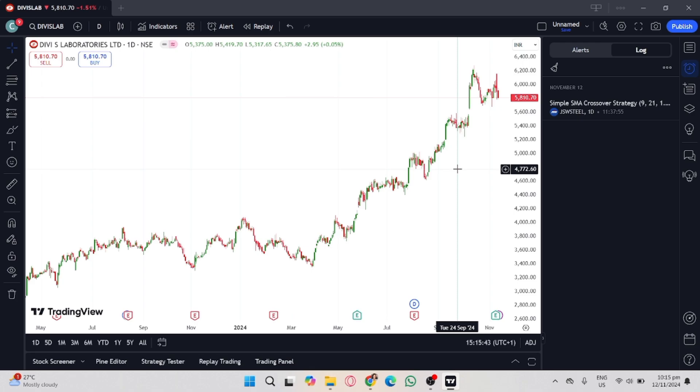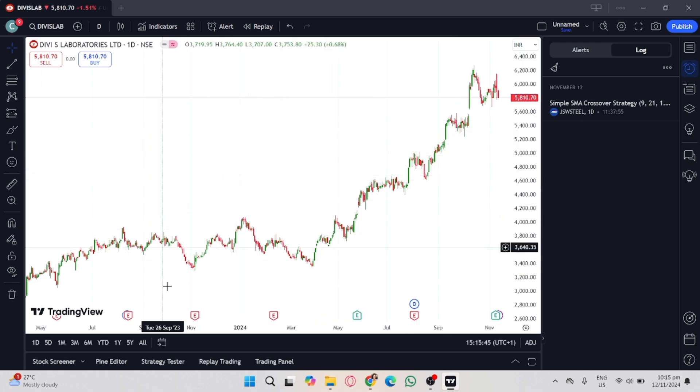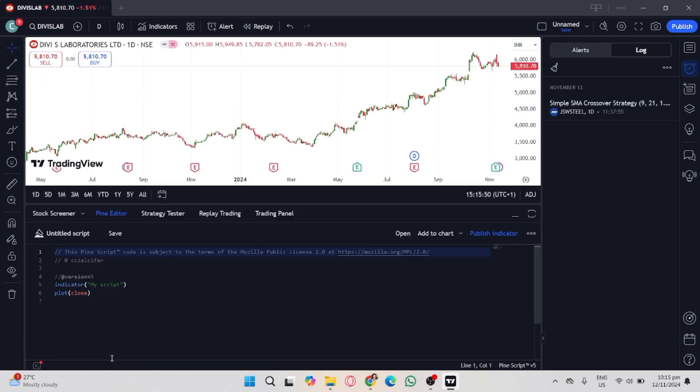Now on your TradingView account, you'll see here the Pine Editor below. Click the Pine Editor to open.